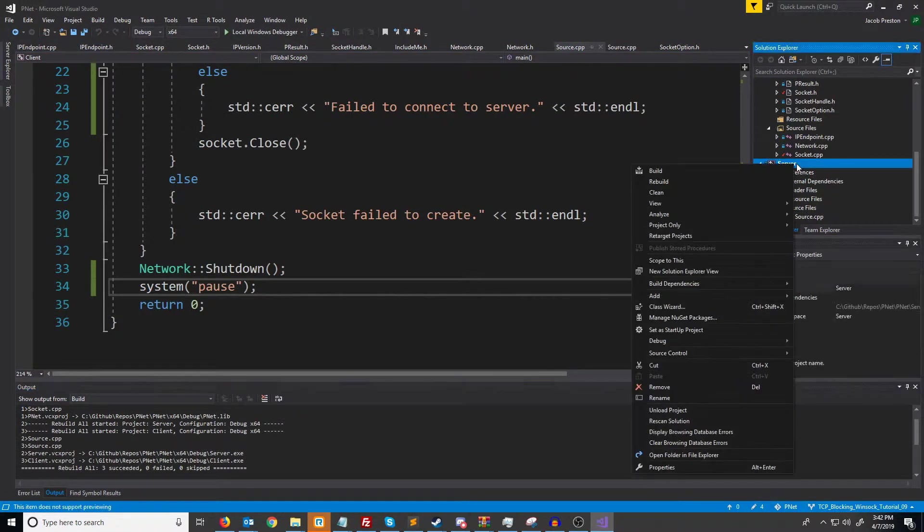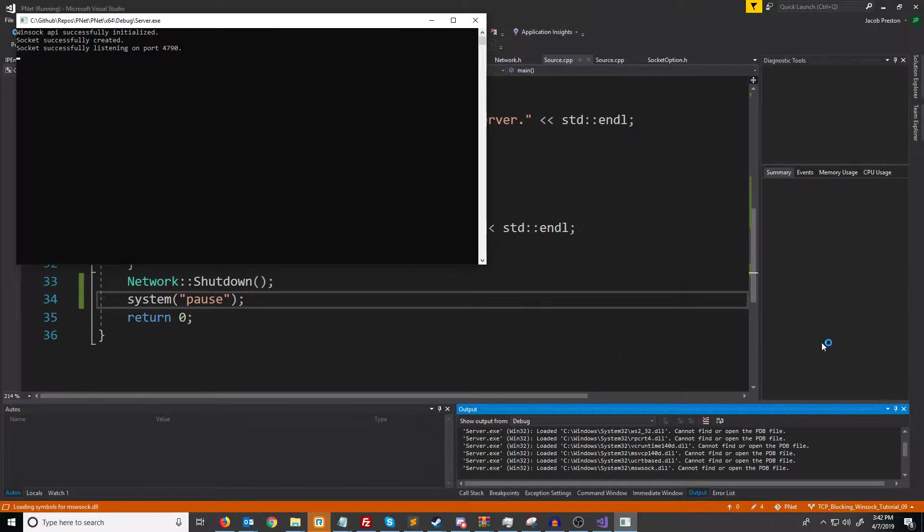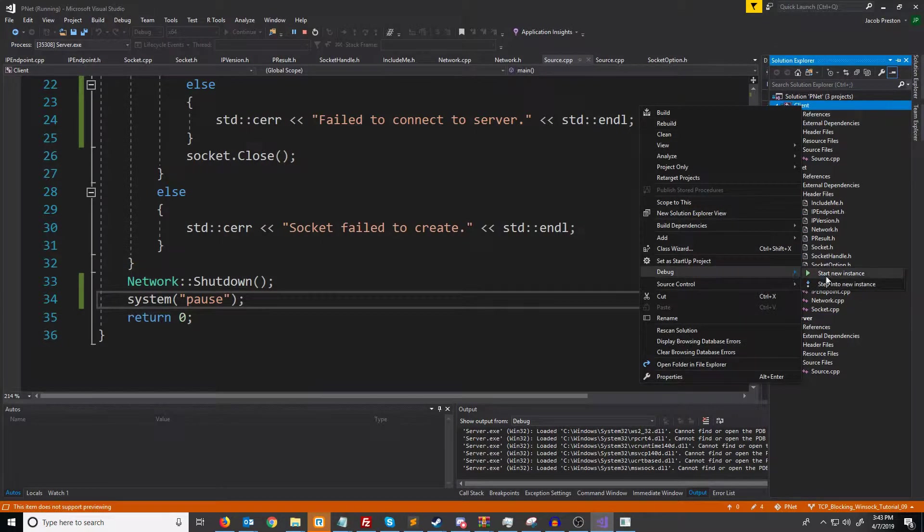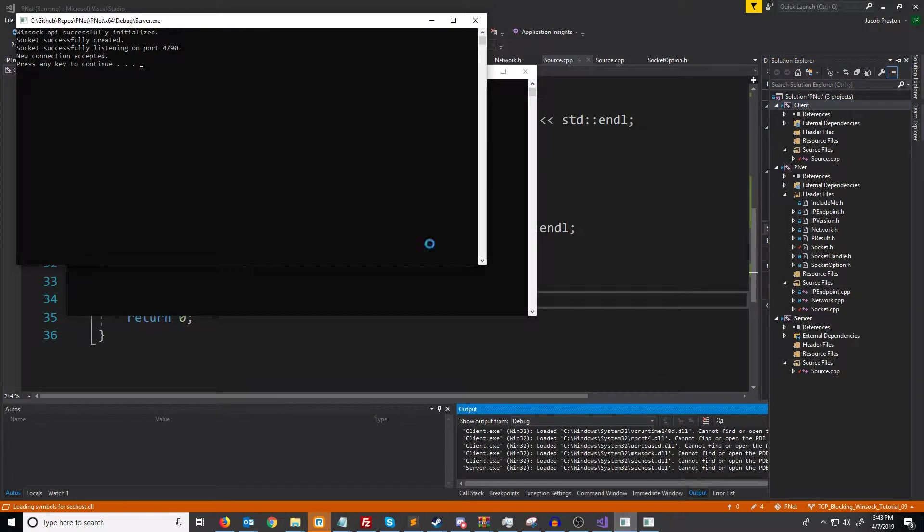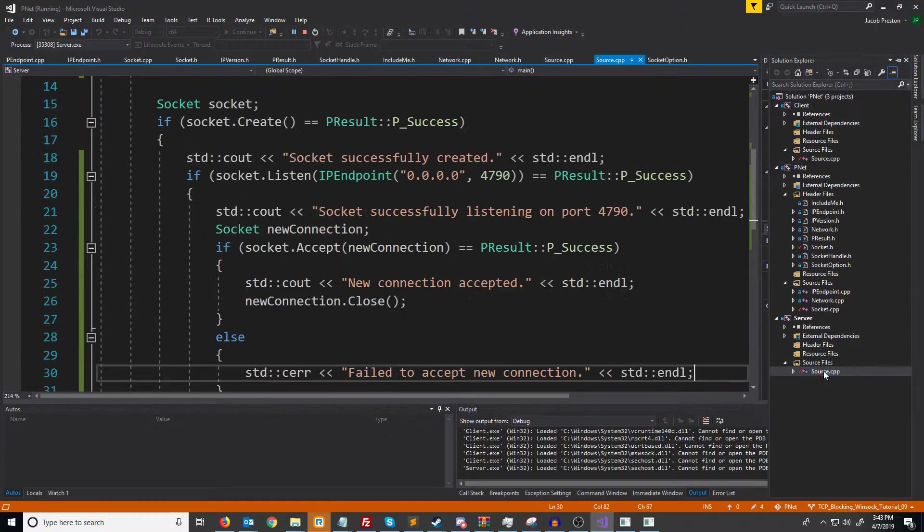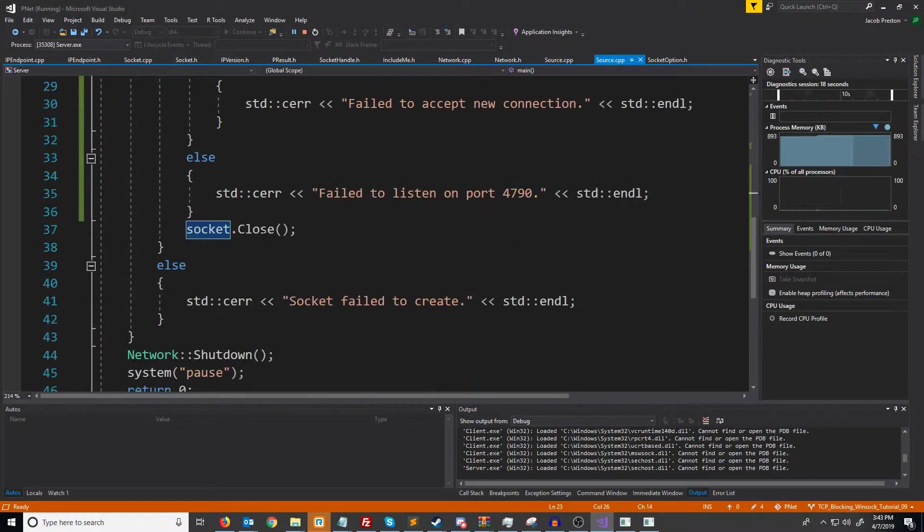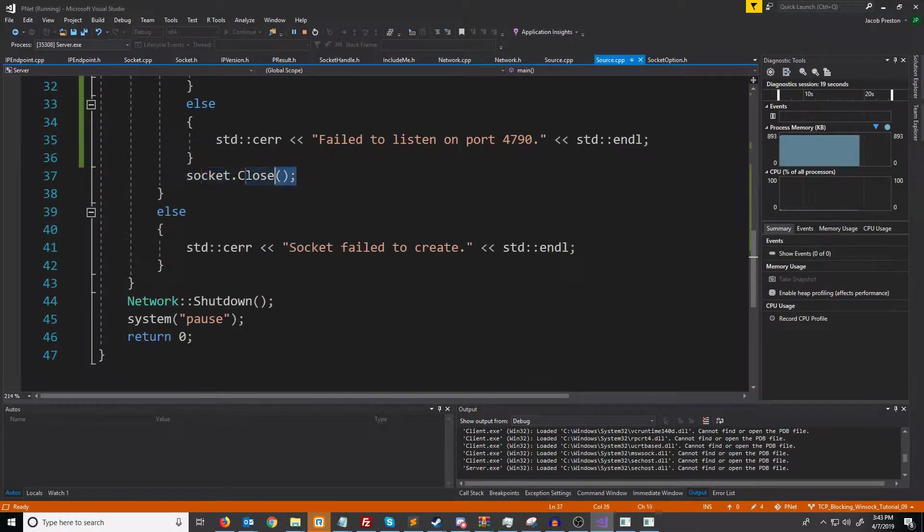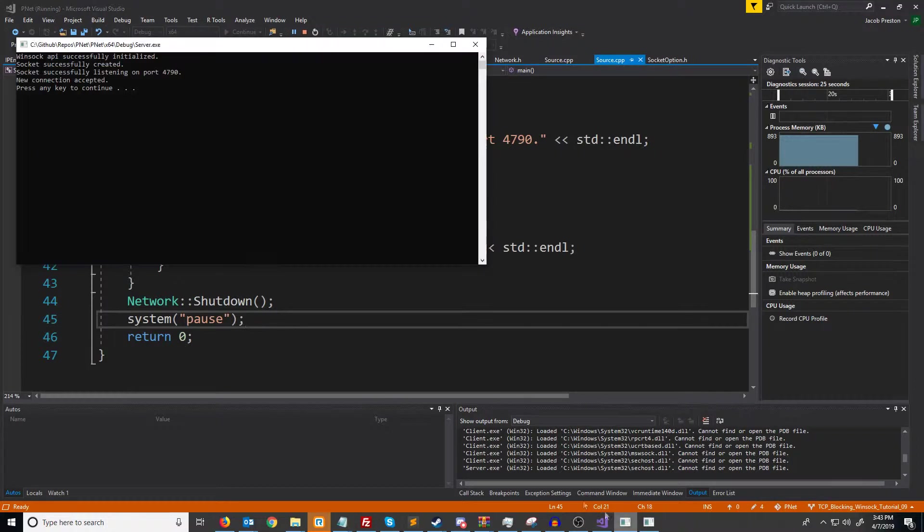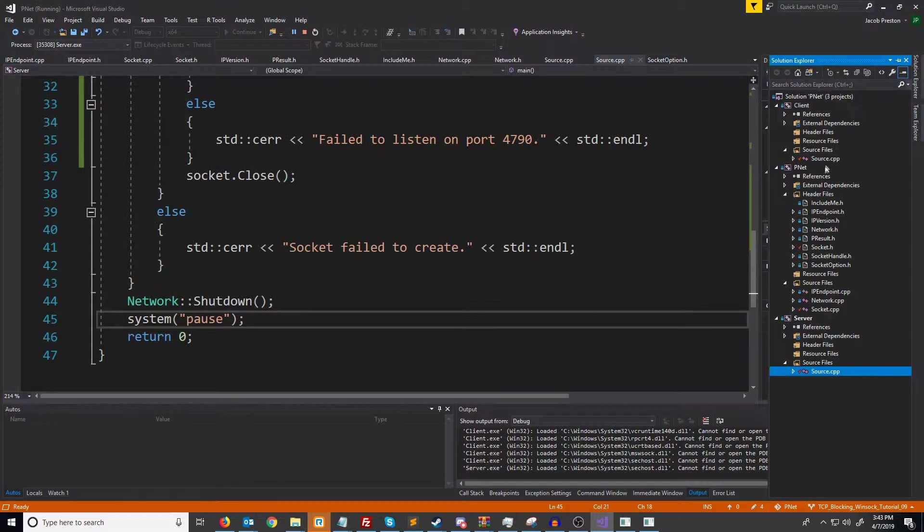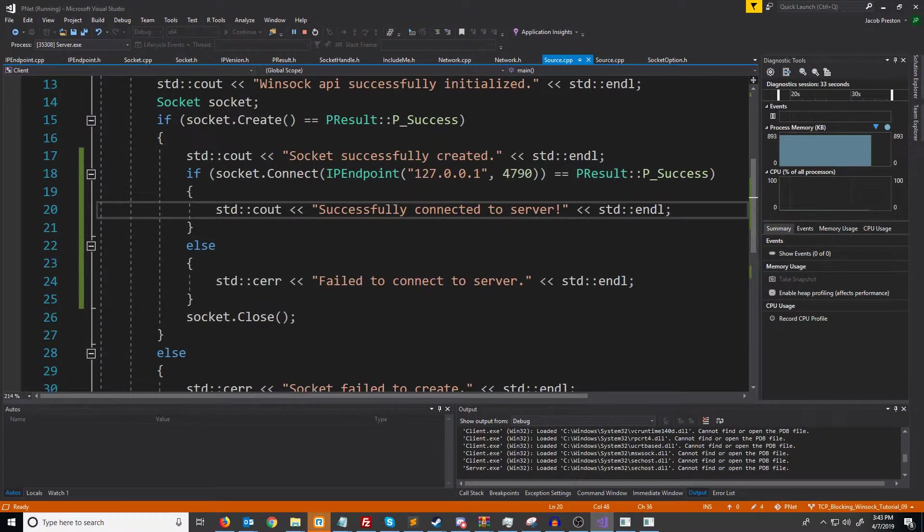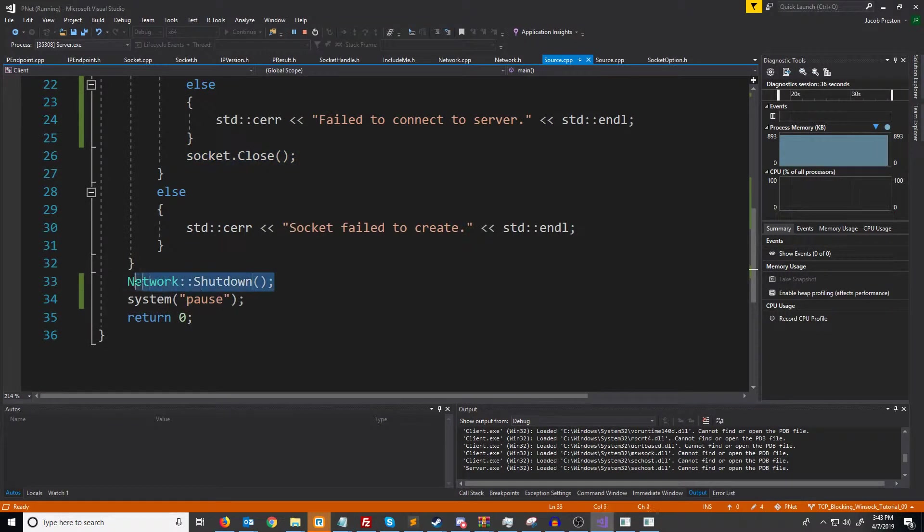So what we'll do is we will right click on the server and go to debug start new instance and then in the solution explorer we will right click on the client and go to debug start new instance. And you'll see on the server what we had got was successfully listening, new connection accepted and then after we accepted that connection we went down here, closed the socket, went down here, shut down the Winsock API and then we hit that pause. On the client we successfully connected to the server and then of course after we connected we went down here, closed the socket, shut down Winsock and then we hit that system pause.